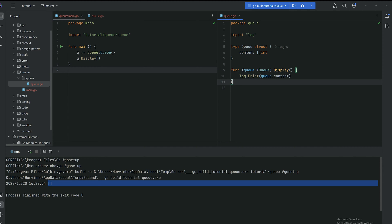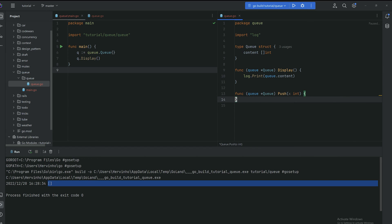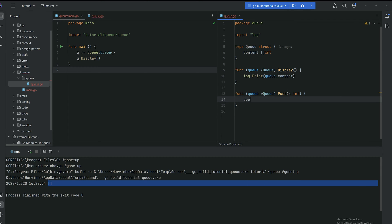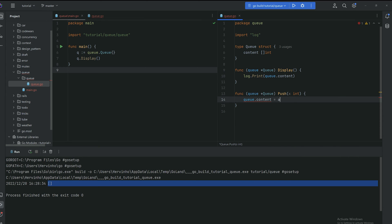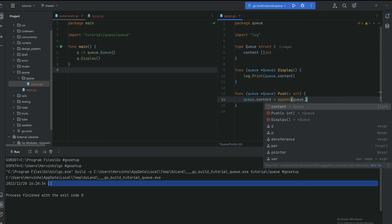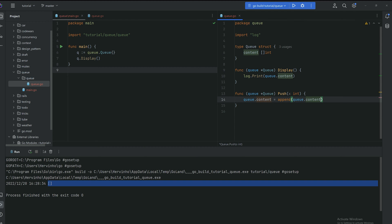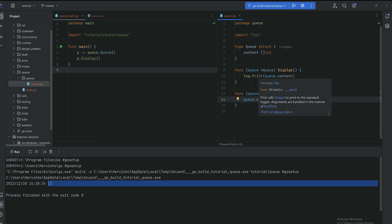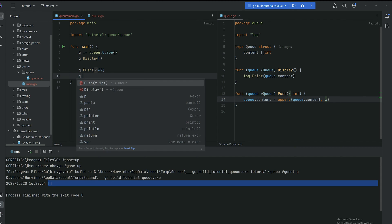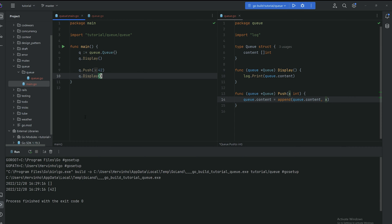So then we have on the queue how to store an item. Usually this kind of method is called push. Simply it's gonna be appending your new element x to that queue. In Go it's very simple as you know. We're just gonna invoke append on the queue content. We can try it out. If I push to the queue 42 and then we can display it, we should see 42 now in the queue.